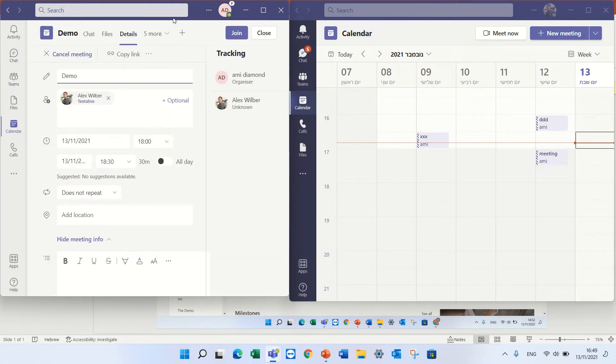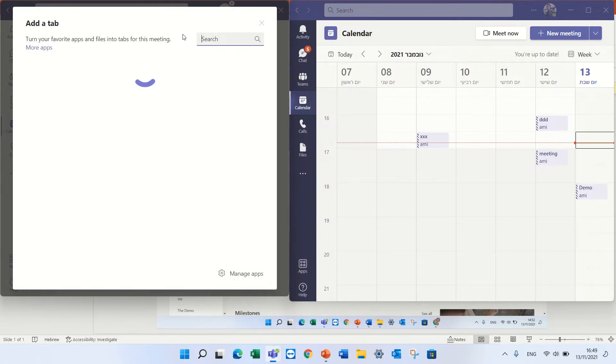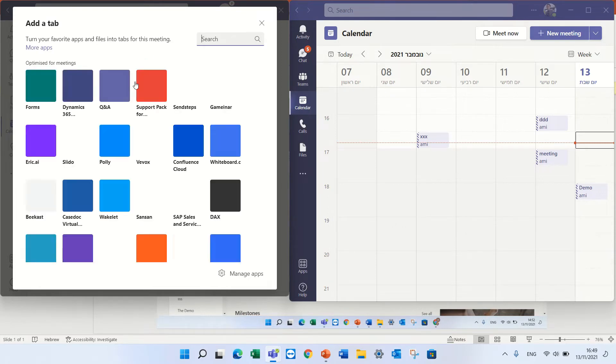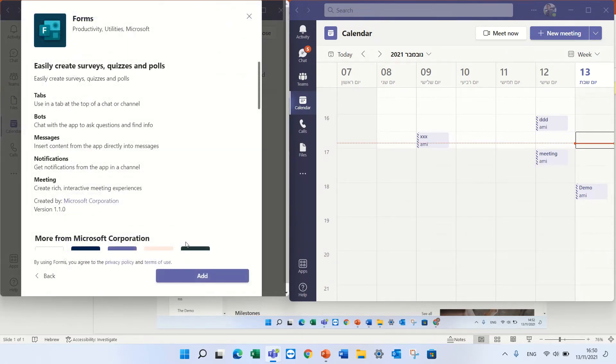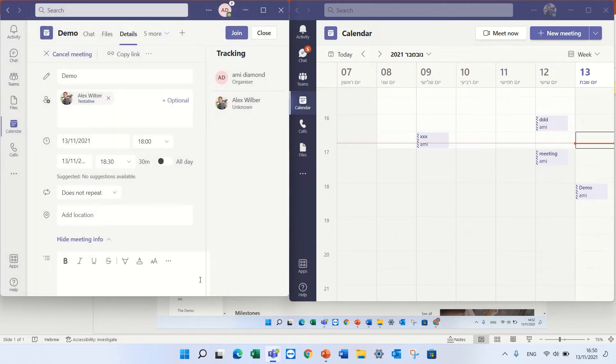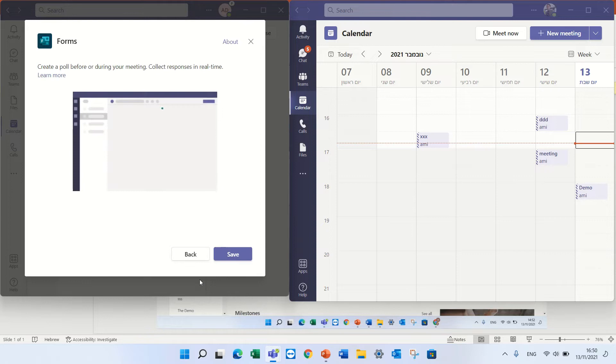Now I can click the plus and I will search for forms. Here we go, I can press add and in addition I will press save.